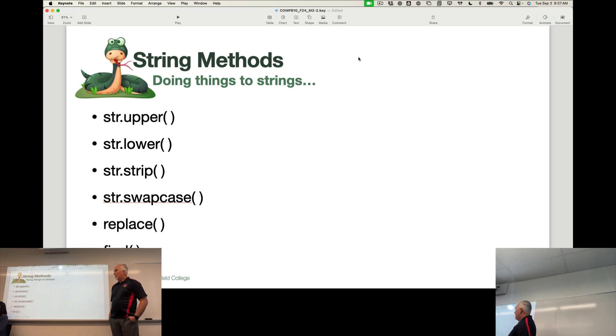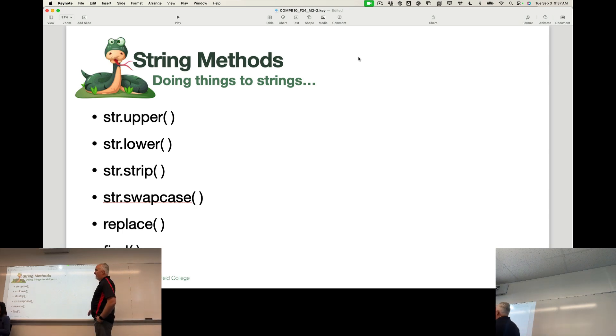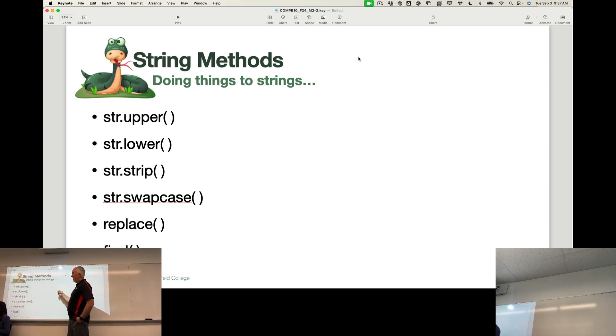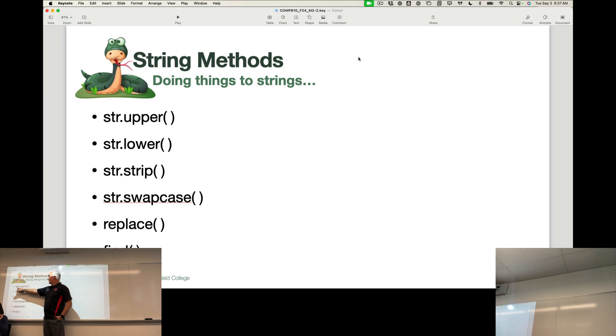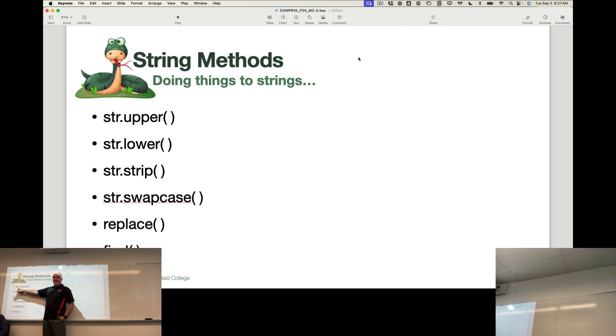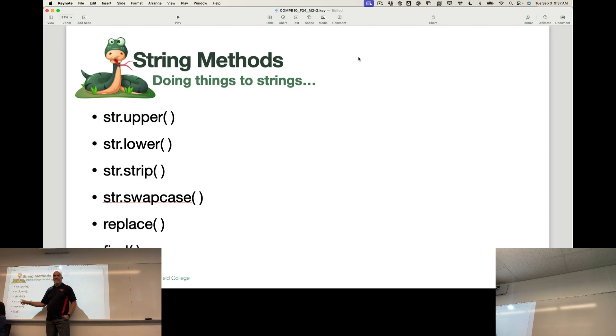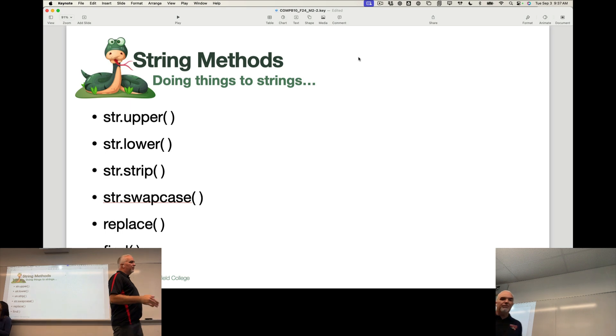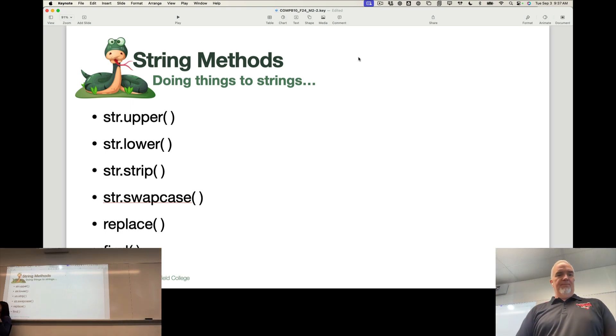So the way they look in the code is they have the string as a variable, and then we have a period, and then we have the method after that. Many of these do not take arguments.